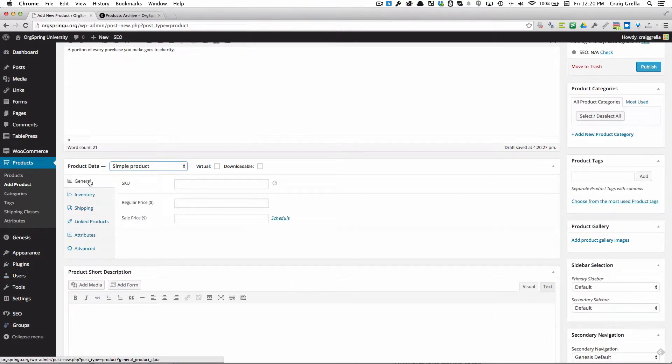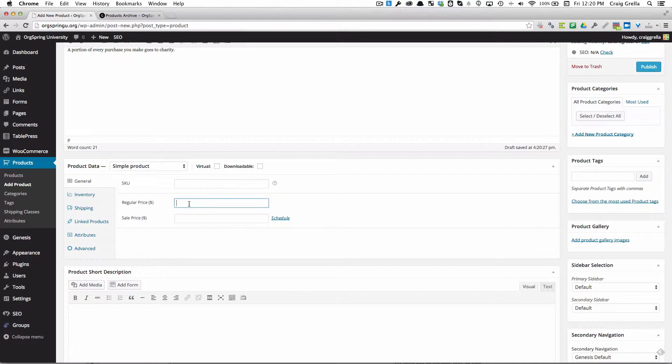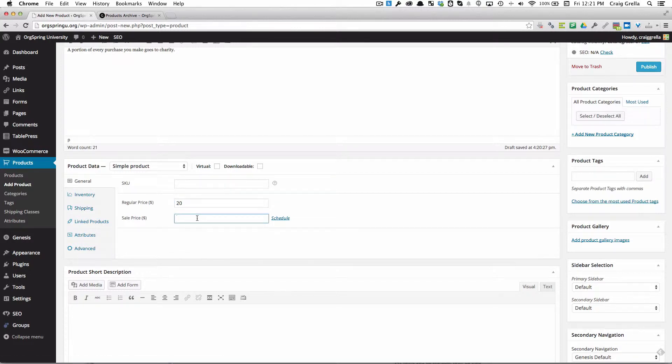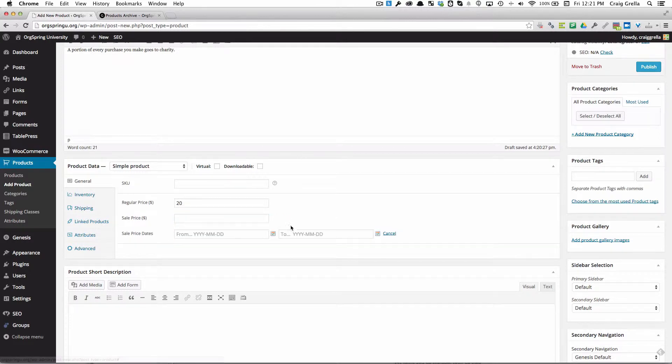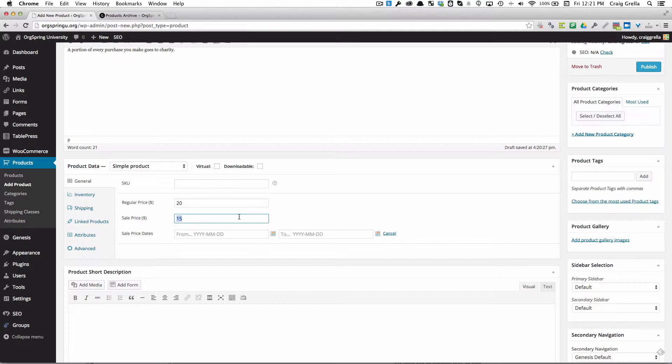This gives us the ability to add an SKU number. We'll also add our regular price here. Let's call this a twenty dollar t-shirt. If we were running a sale between certain dates, we could put a sale price. We could schedule that sale to happen between certain days. We're going to leave that sale price blank for now and just go with a regular price of twenty dollars.